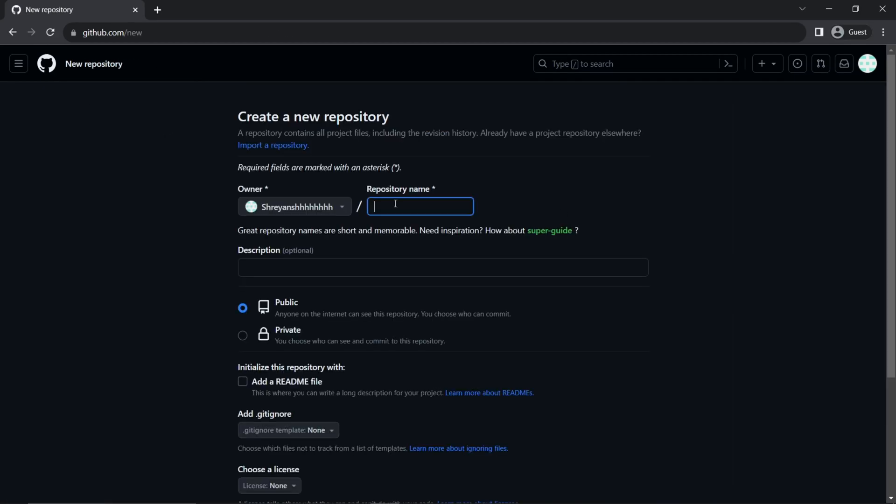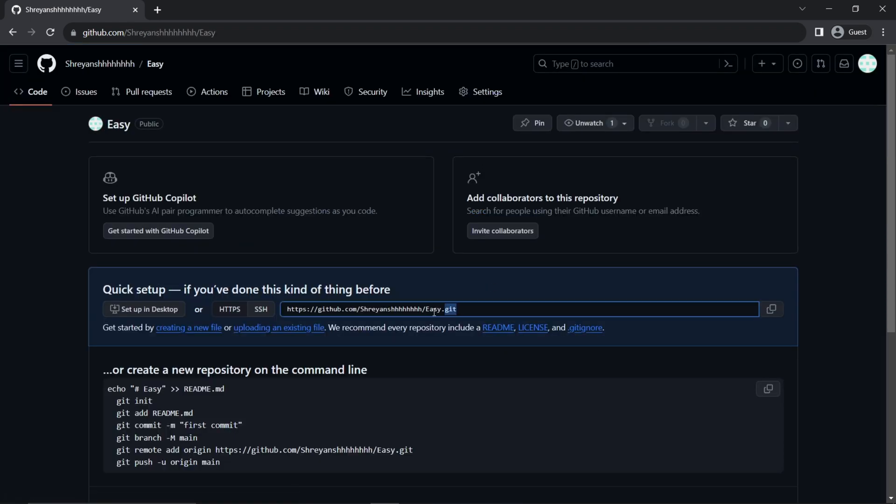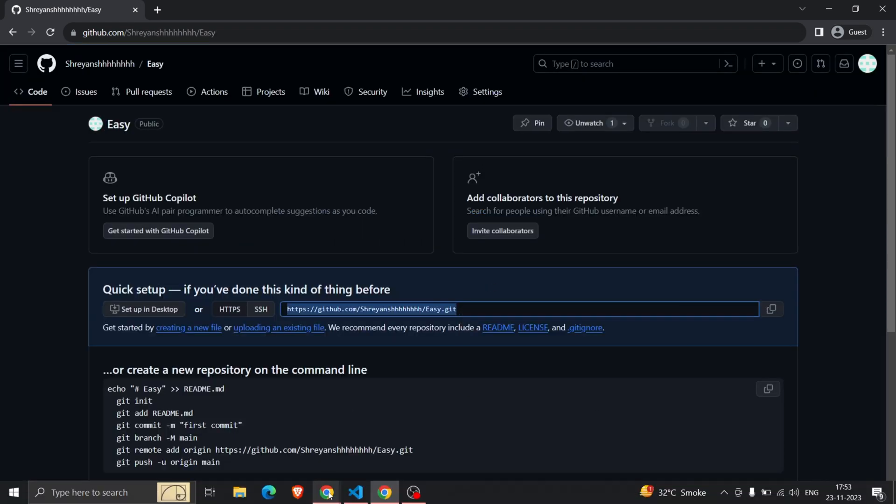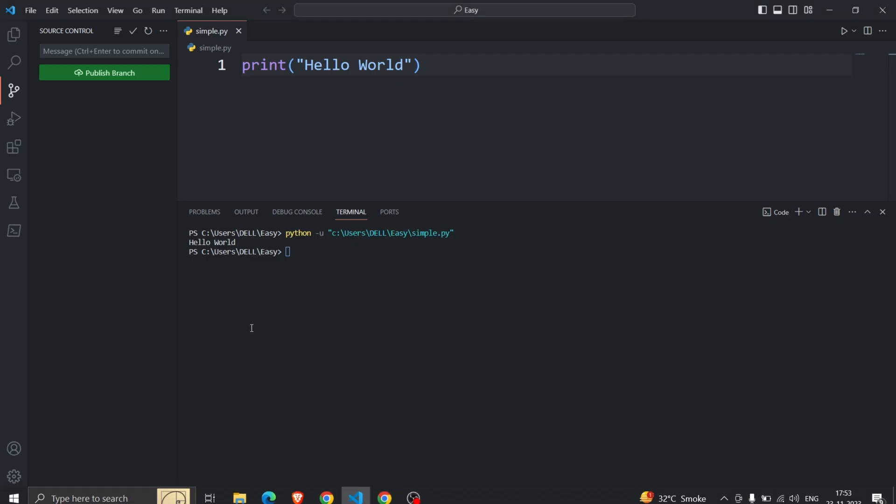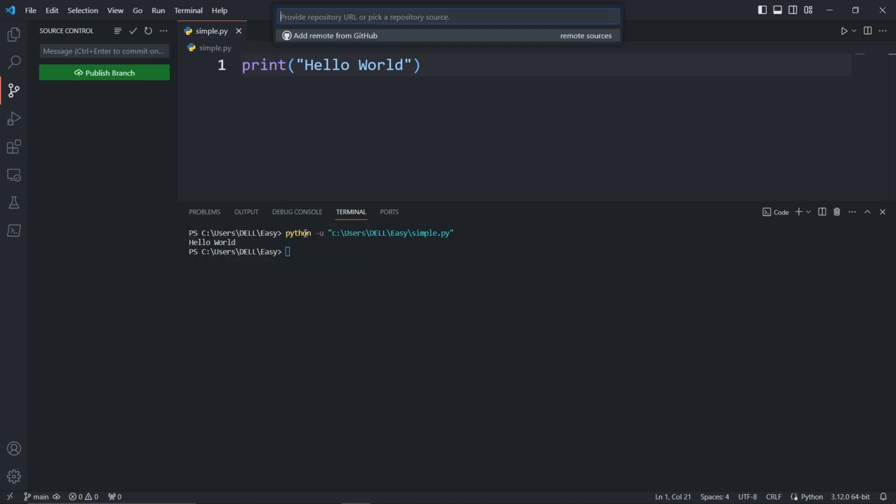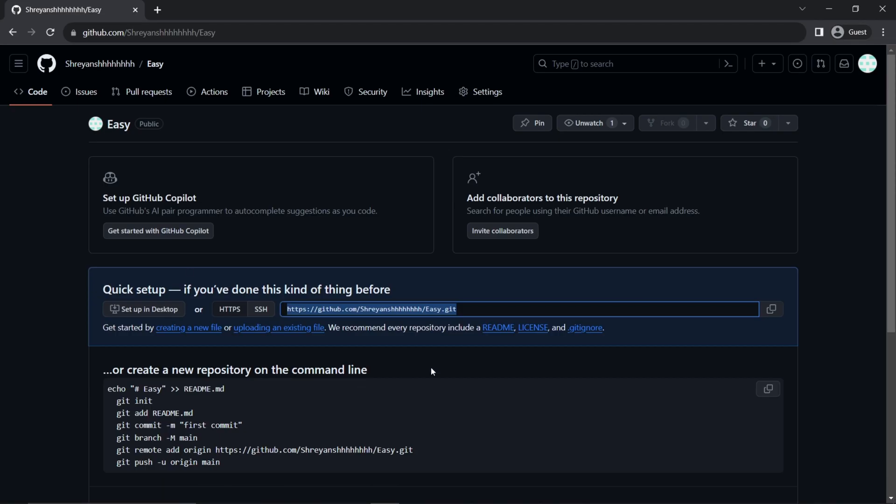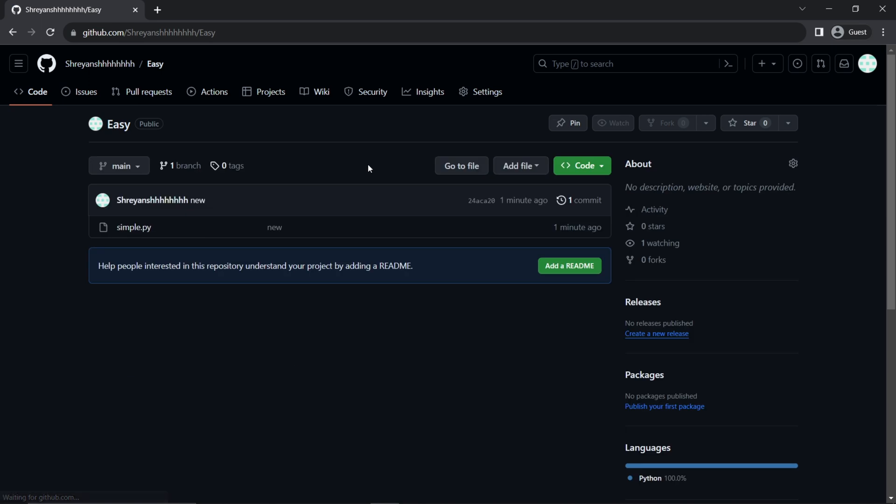Create it with a random name, copy the URL, go back to VS Code, click on three dots, go to 'Remote', and select 'Add Remote'. Here paste the URL, add a random name, and push it. Easy, right? Here you can see both methods work the same.